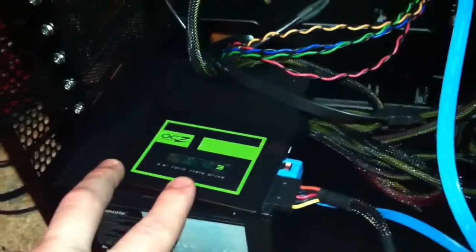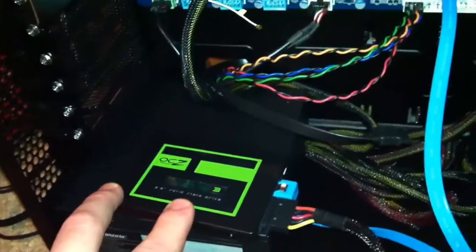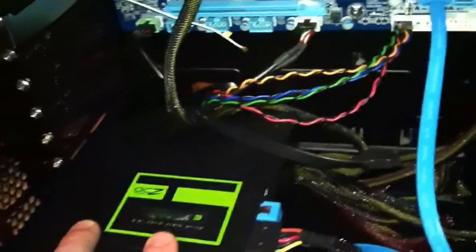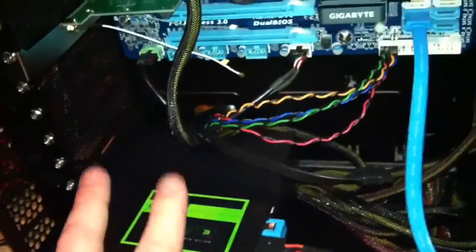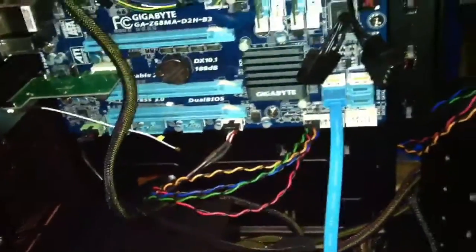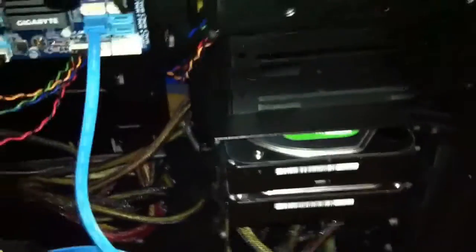I have this sitting out just for demonstration purposes only. It's an OCZ Agility 3 SSD, 60 gigabyte. And I only have that plugged in. I have two DVD drives and some storage right there.